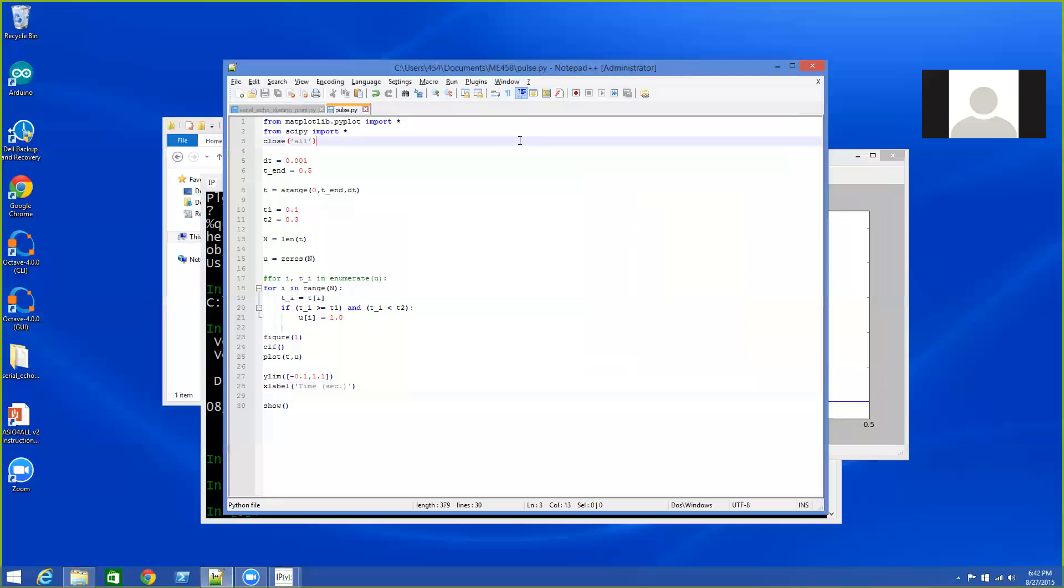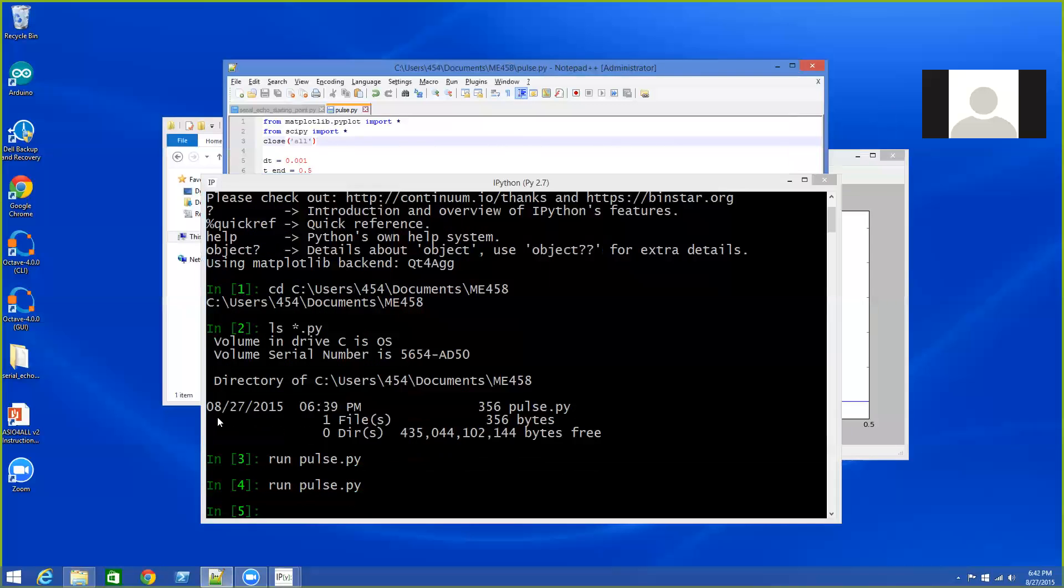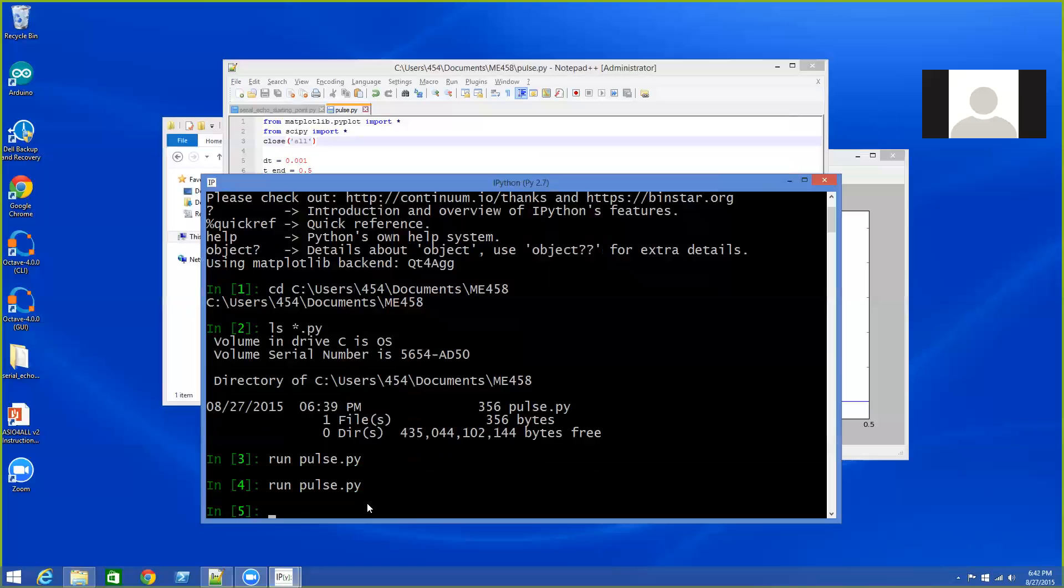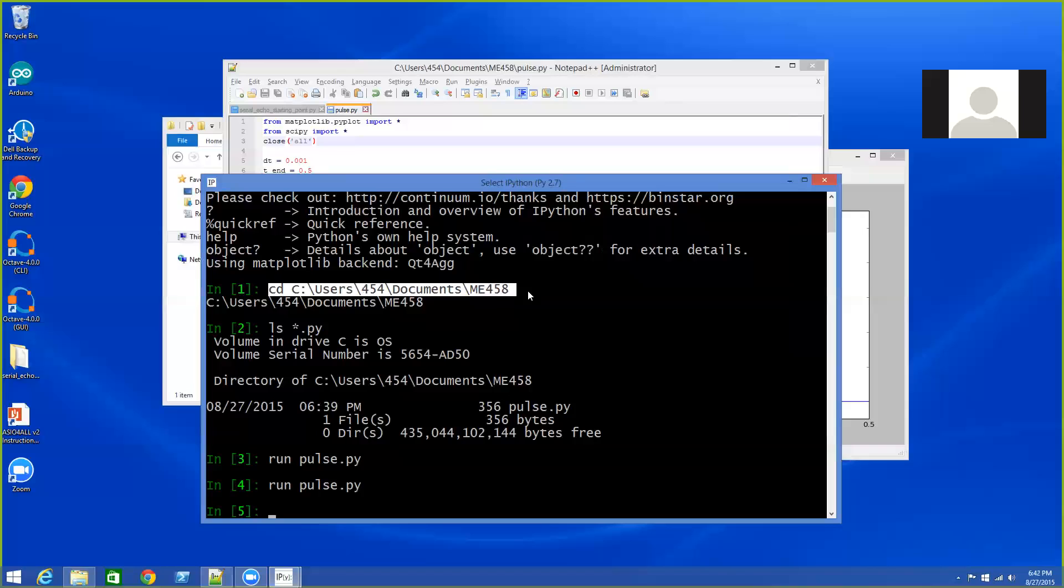So edit the file, save it, flip over to IPython, run it, and then go back and forth as necessary. And the key first step is to CD into whatever directory I want to be working on. And then I use the ls *.py command to list the Python files in the directory to see that I'm in the right directory.